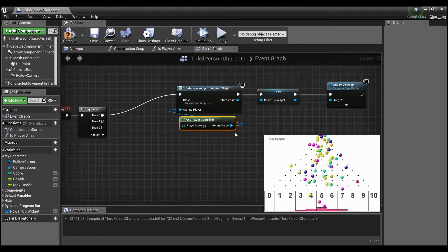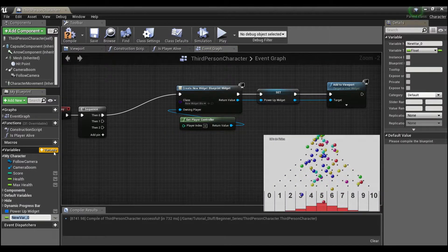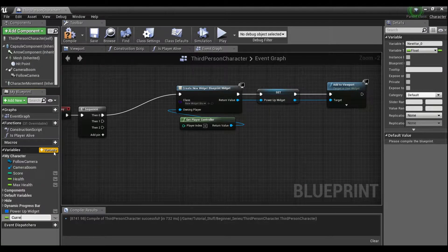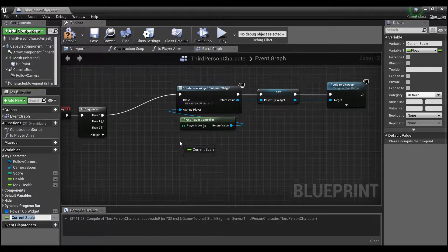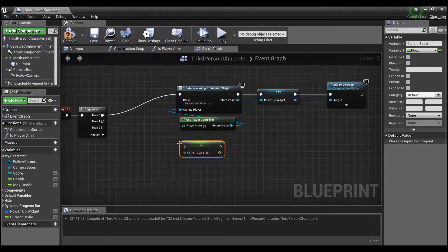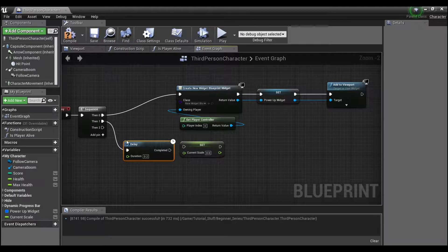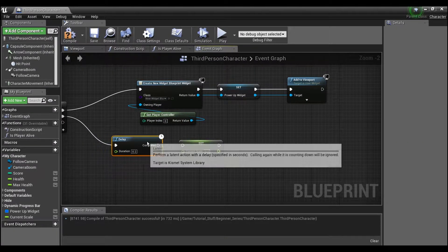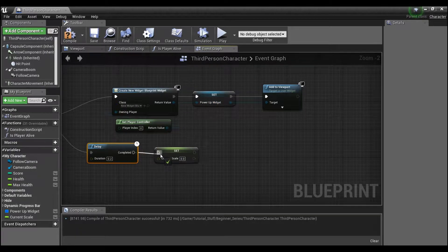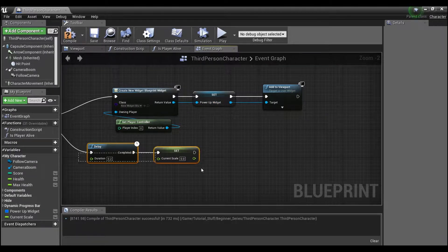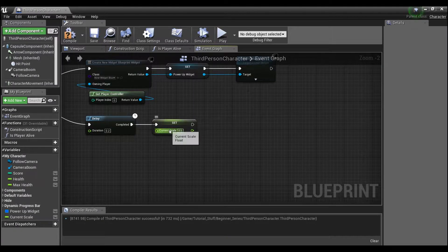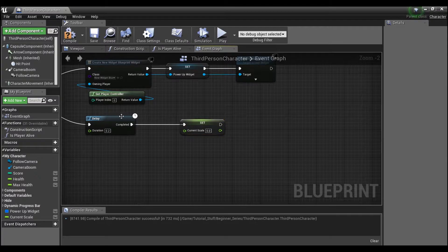We're going to need to create a bunch of float variables for all of this math. The first one we're going to call 'current scale.' I'll explain these as we go. I'm going to run this off of a delay — 0.2 seconds works well — because I'm going to be getting the widget geometry, and if you run it directly off of the sequence or anything like that, the widget hasn't drawn yet, so you come up with zero. That's what this delay is for.